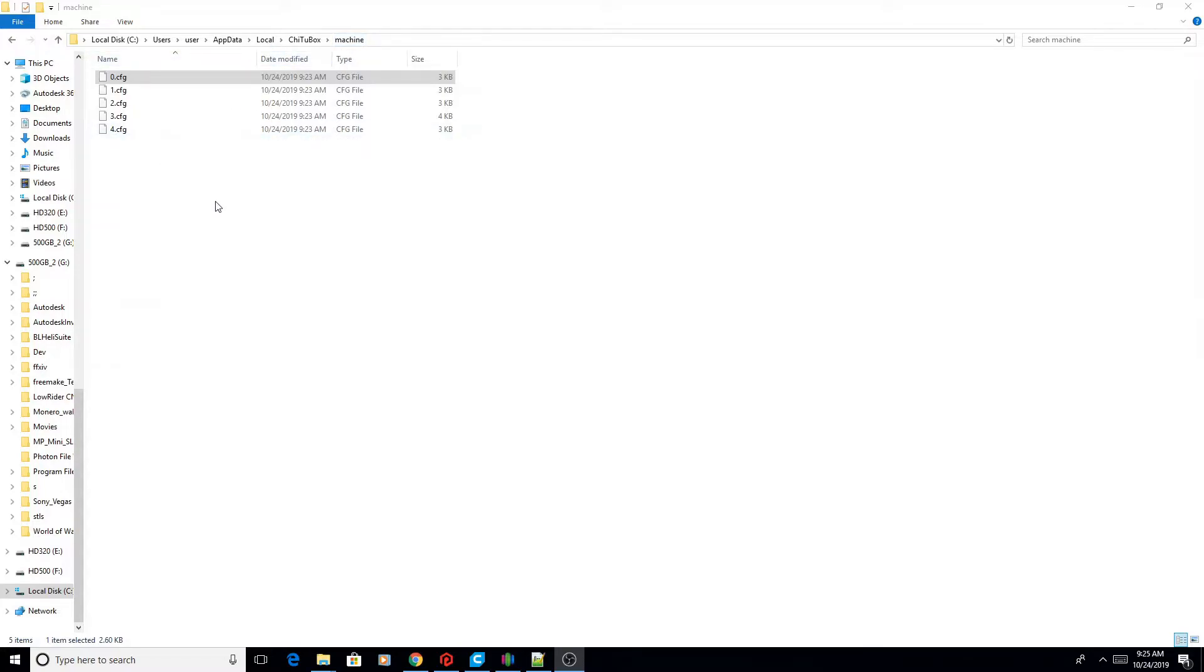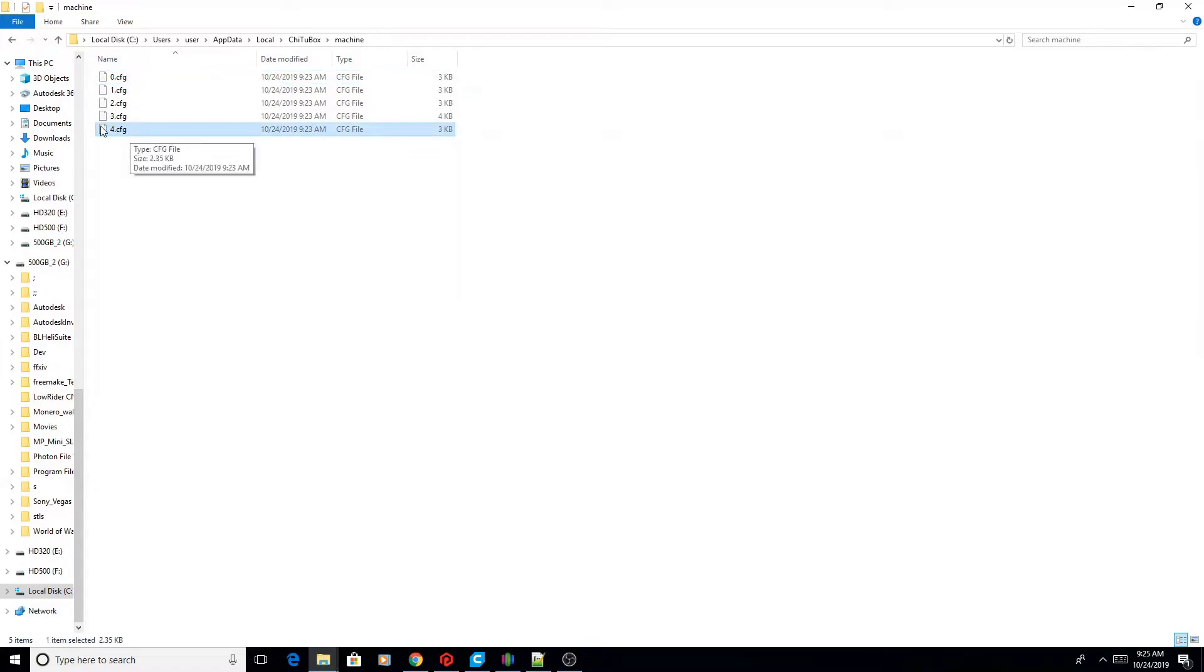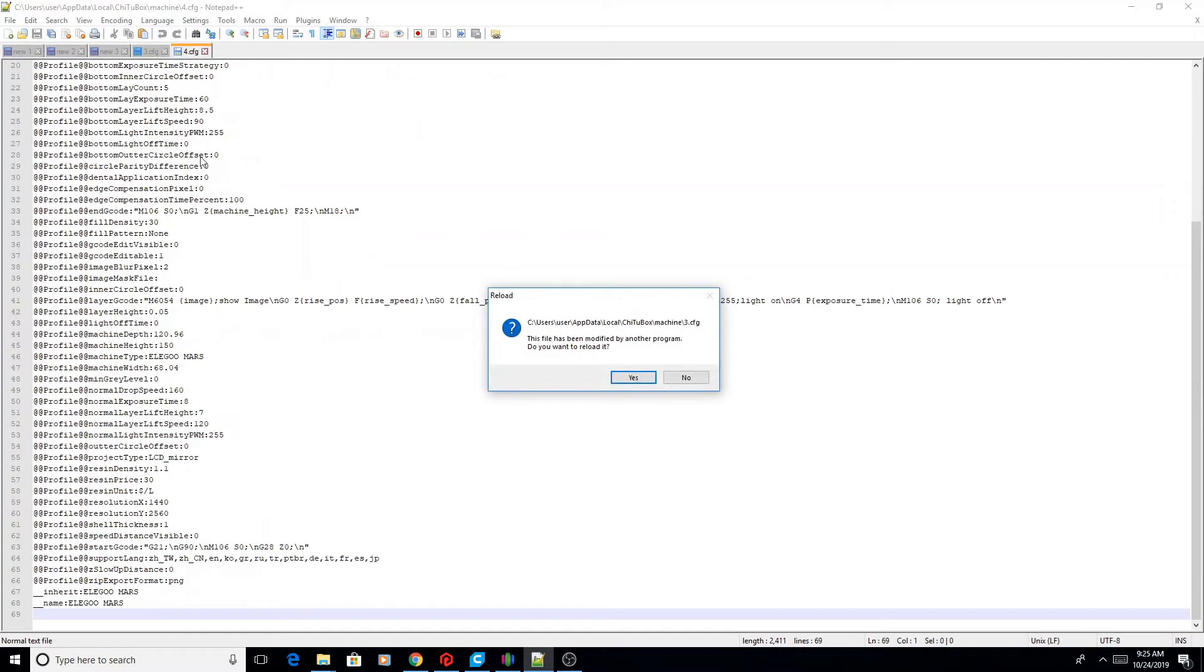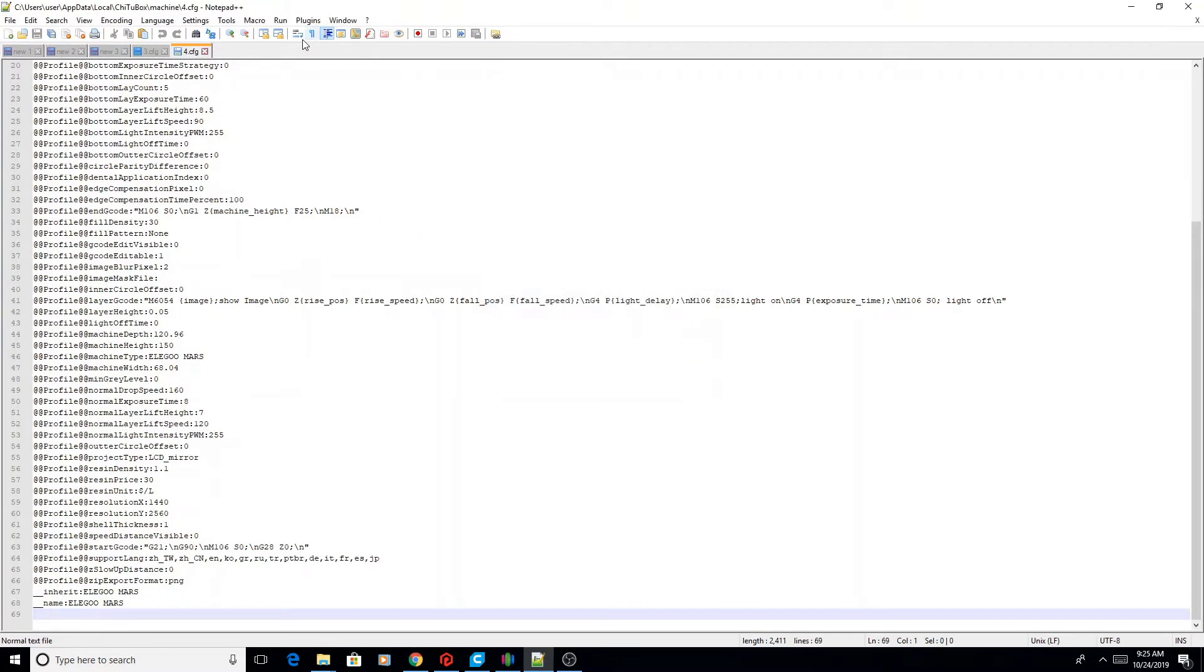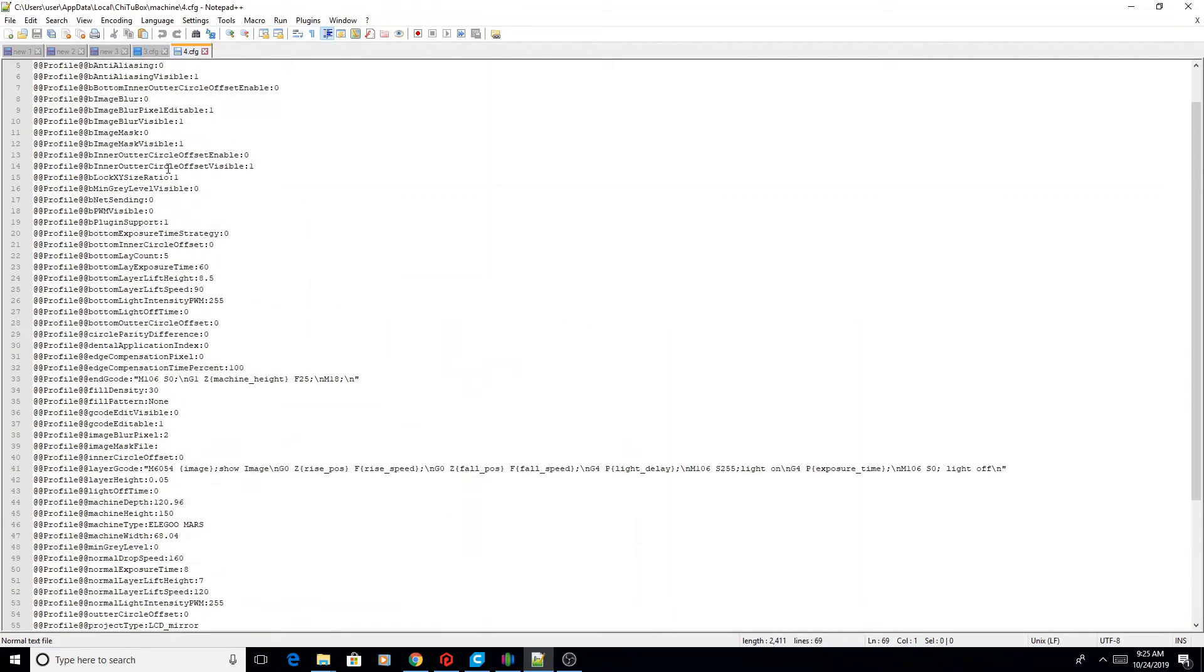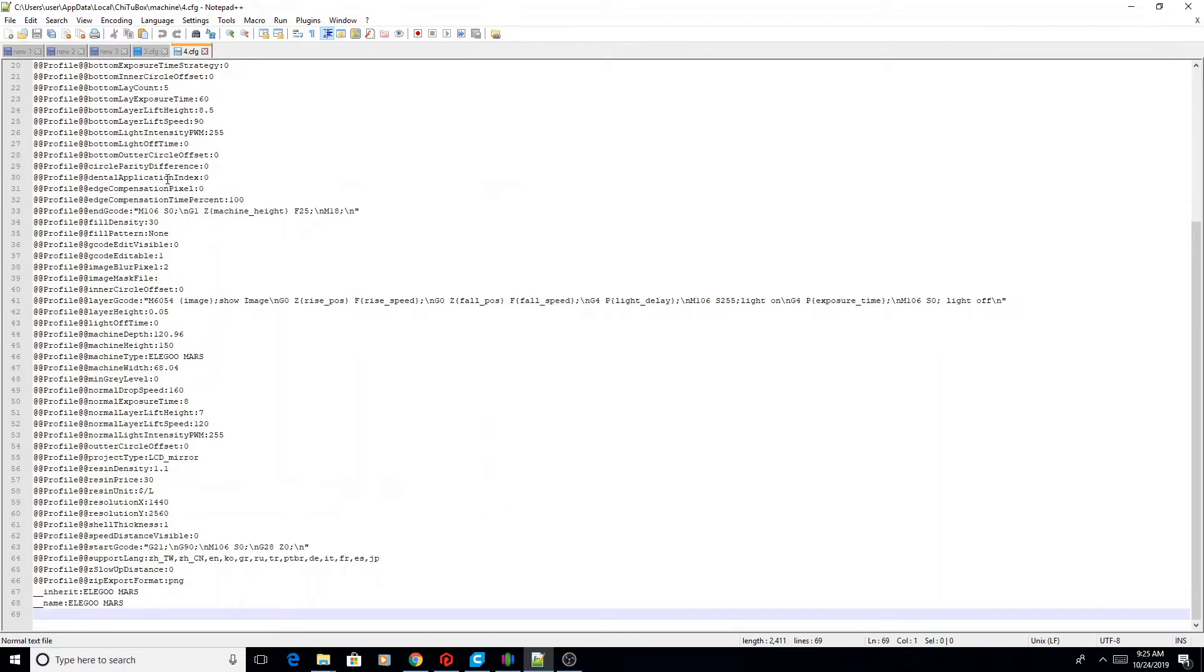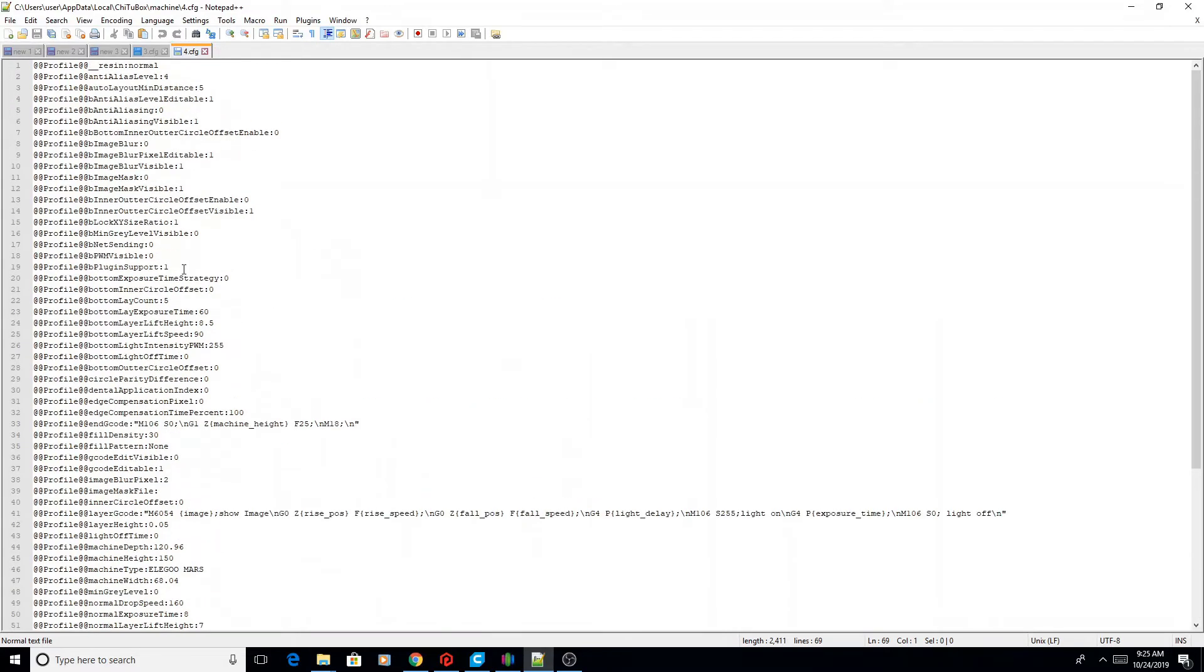So we're going to go down here to number four, and you're going to notice that it's a .cfg file. You should probably already have Notepad++ enabled, so we're going to right click, open with Notepad++, and you'll see that this is the configuration file in a text format for Chitubox.